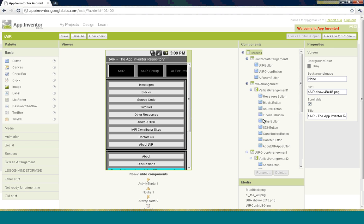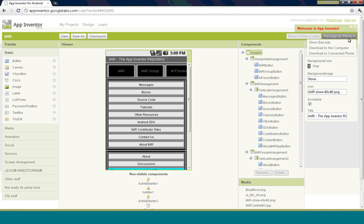Very simply, up here in the upper right corner, you'll see the Package for Phone button in the Designer. You'll click on that, and then you'll click on Show Barcode, and this will take about a couple minutes or so.